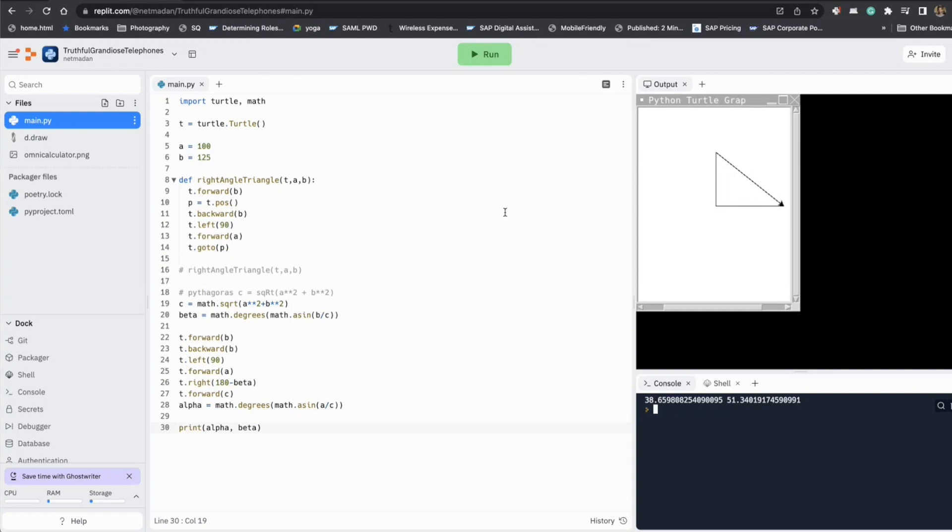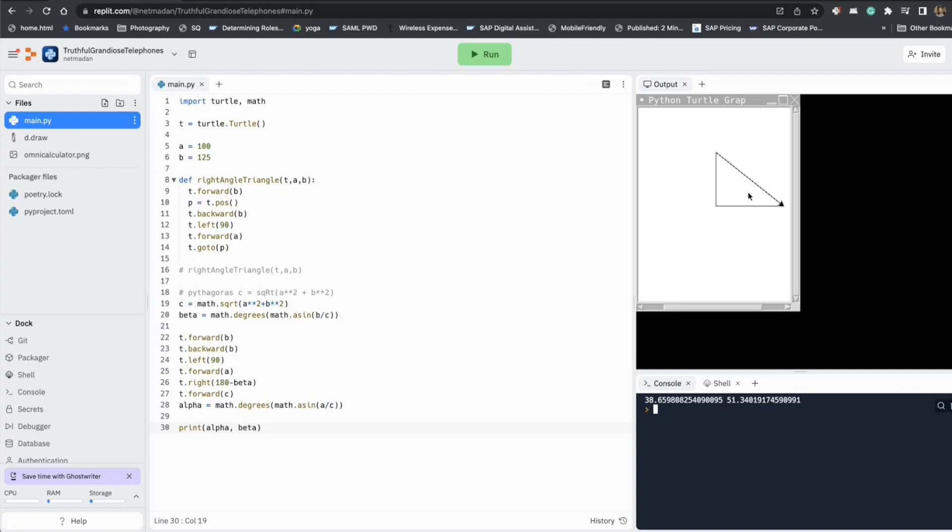So that's all we wanted to learn today. Now as an extension to this, it might be interesting to try and center this triangle. Or other option could be to draw this triangle with a right angle on the right hand side instead of the left hand side. Those are some small extensions that you can try to practice what you have learned.